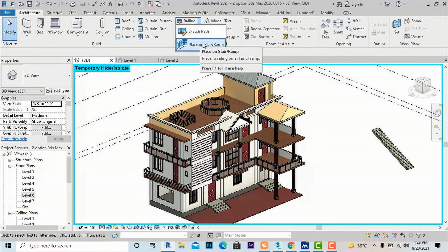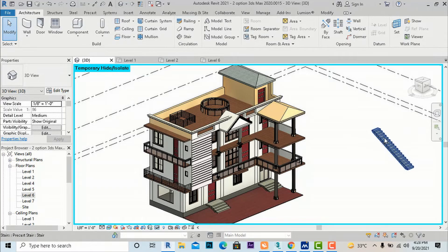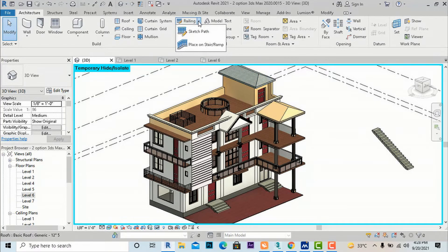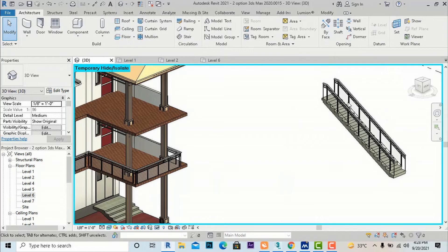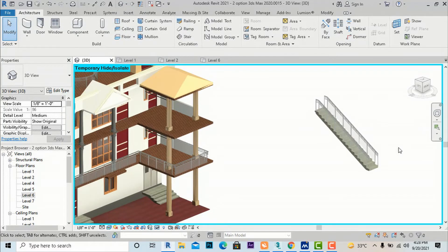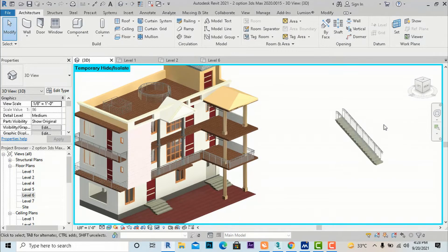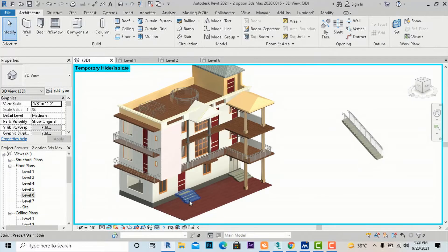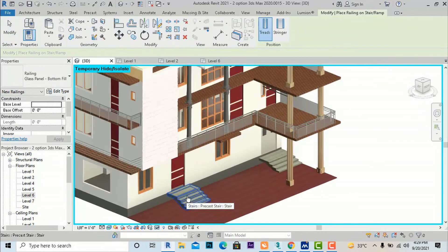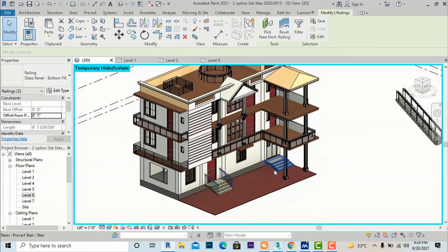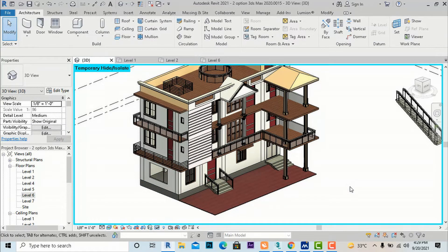Next is the Place on Stair or Ramp option. Suppose this is our staircase without railings. Go to Railing, select Place on Stair and Ramp, click on the staircase, and the railing is placed automatically. For a ramp, as discussed in the last video tutorial, you can also select the ramp steps and the railing is placed.